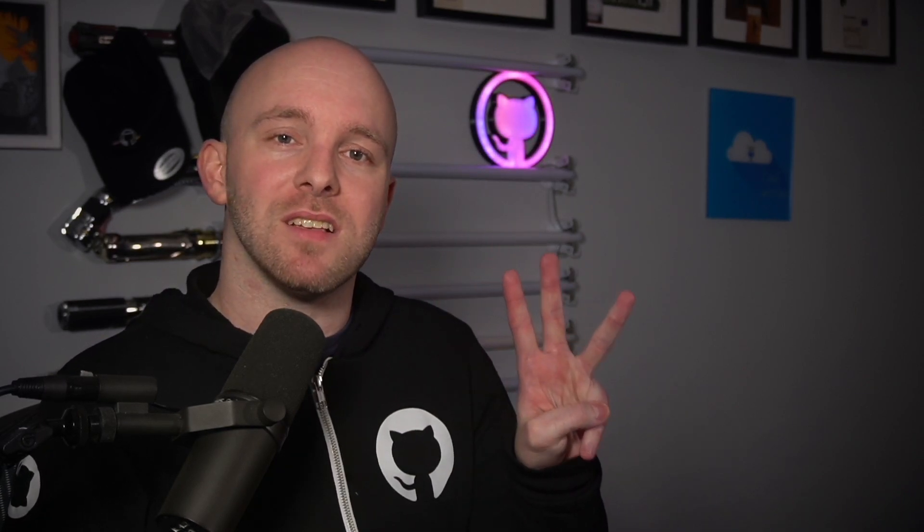However, application security is more than just the packages you depend on, and that's where GitHub Advanced Security can help. GitHub Advanced Security empowers DevSecOps teams to prioritize innovation and enhance developer productivity without sacrificing security. We'll talk about that in three main areas.